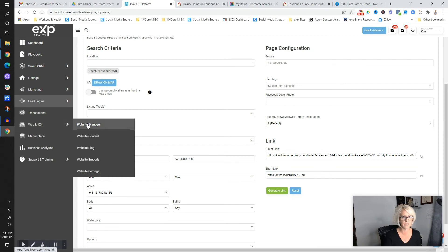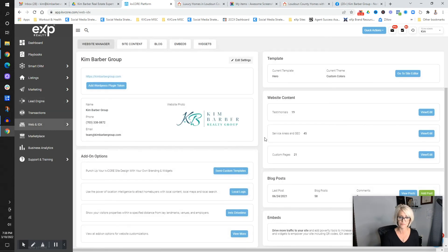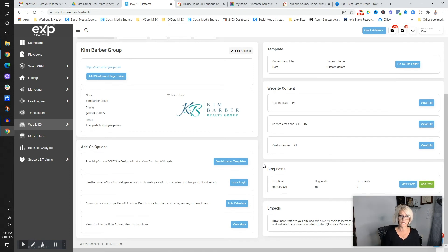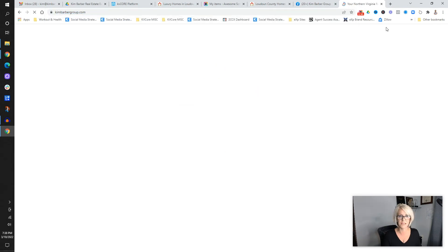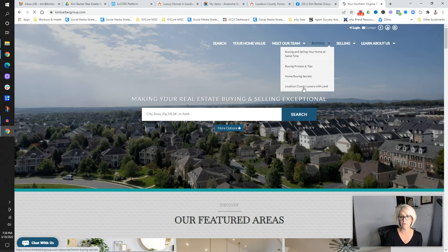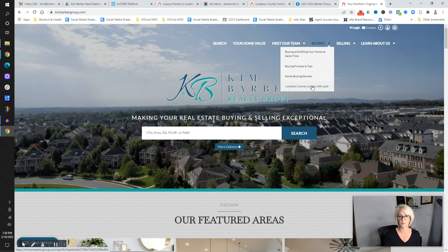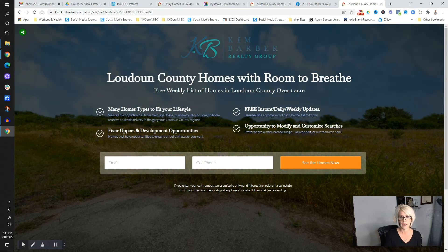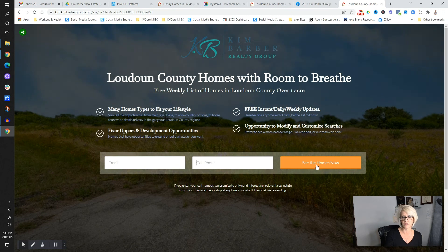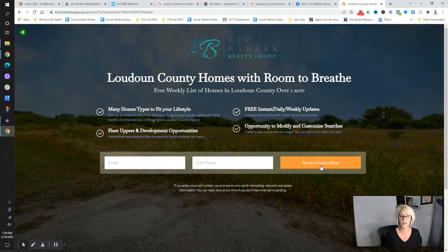I've already done this for the demo. This is my website, kimbarbergroup.com, under 'buying.' I've made a page called 'Loudoun County luxury with land' — Loudoun County homes with room to breathe, free weekly list of homes for sale in Loudoun County over one acre. They would enter their email and cell phone and click 'See the homes now.' Now we have a landing page that squeezes to that list, goes into the backend of my system, and then I'll have a campaign to follow up with them.